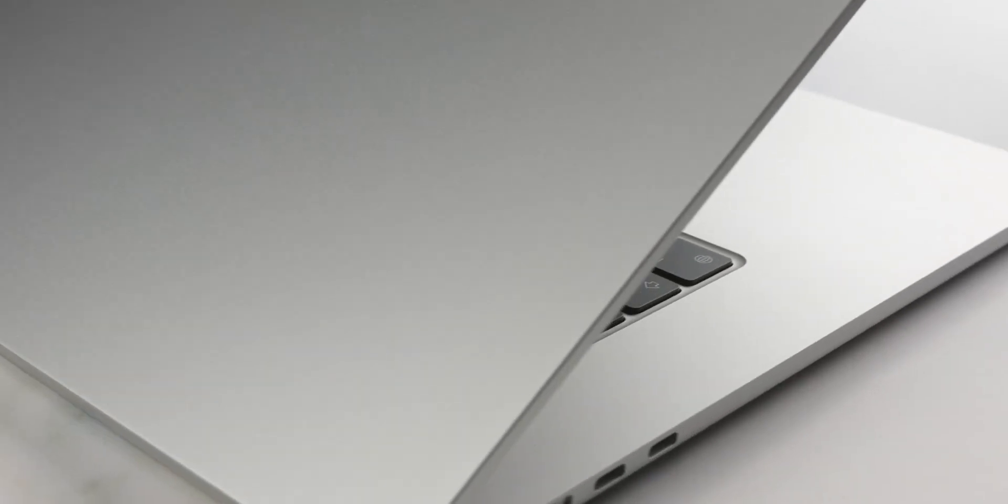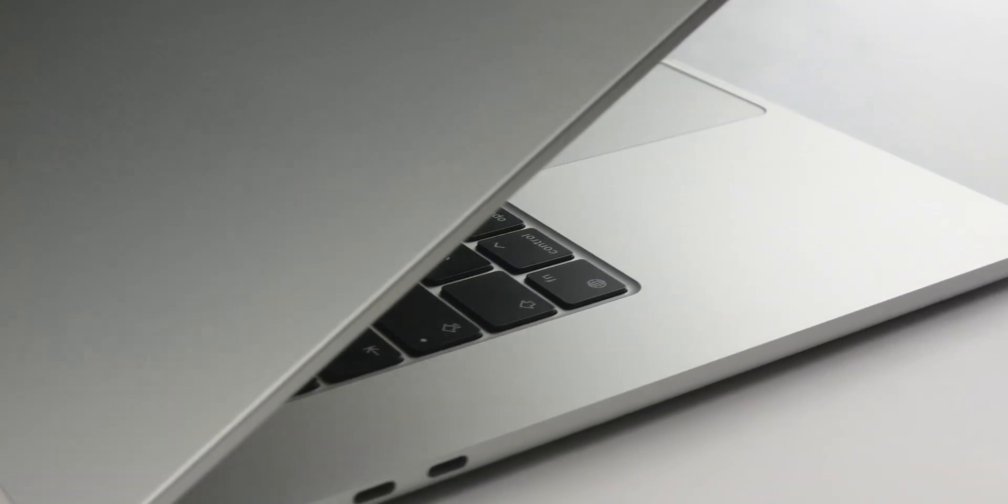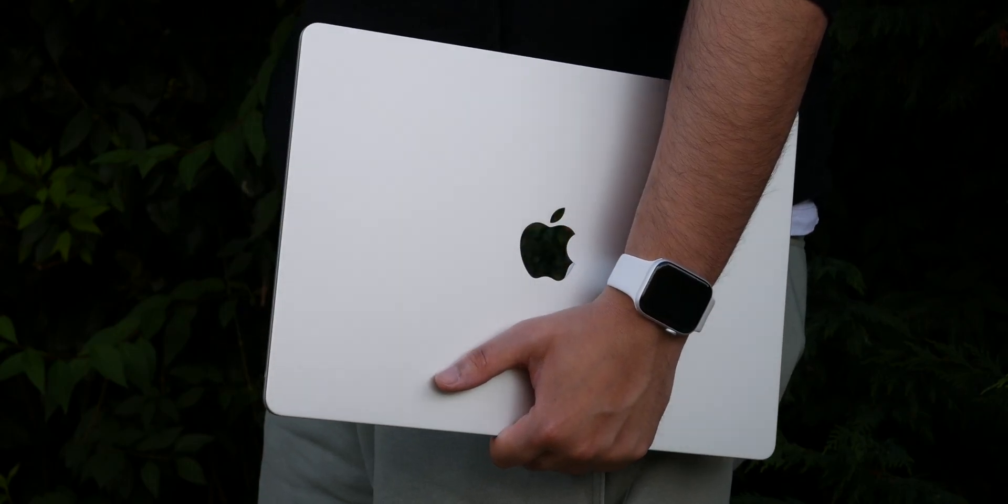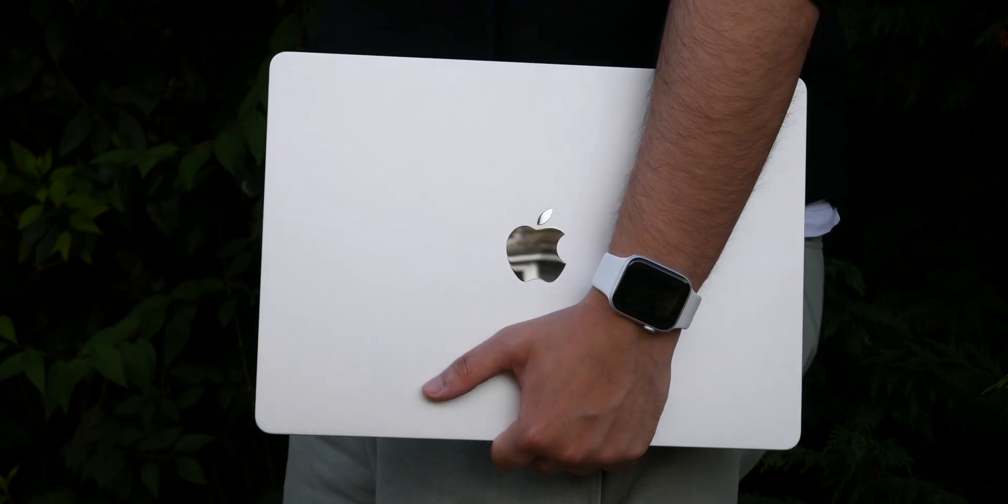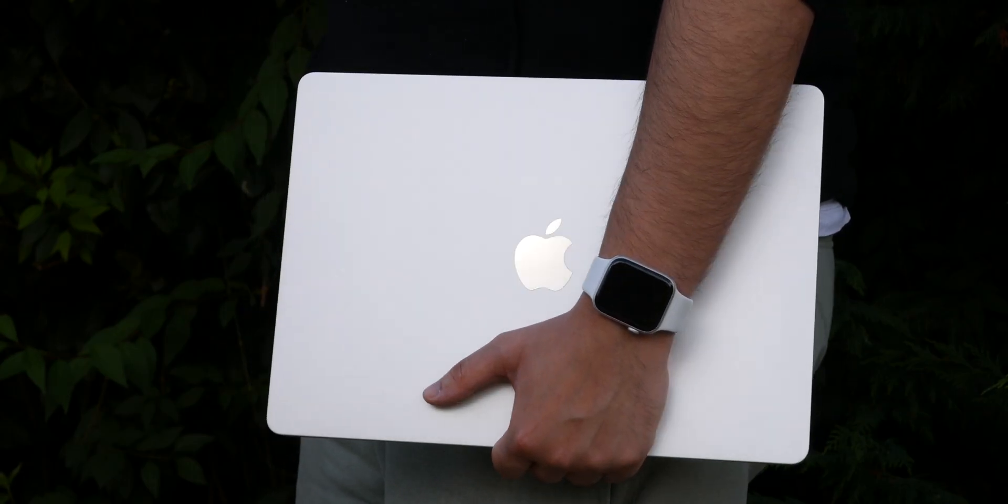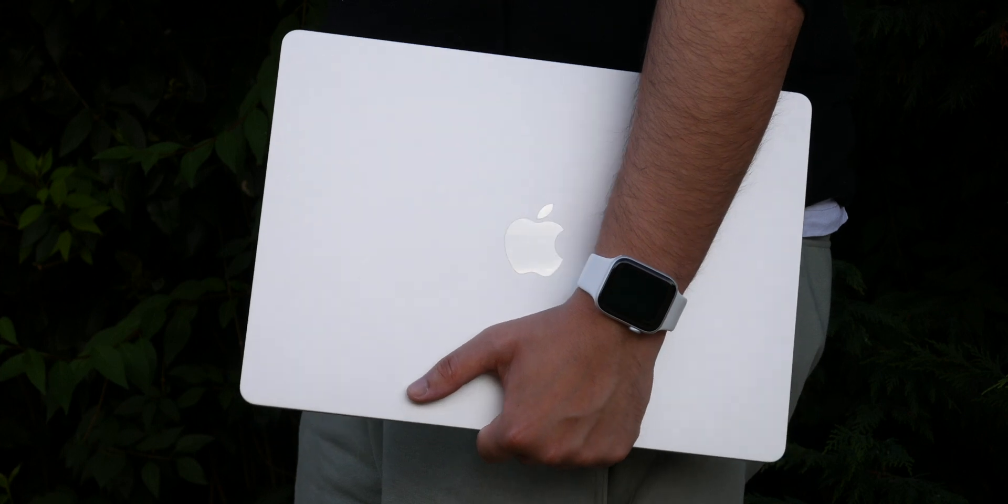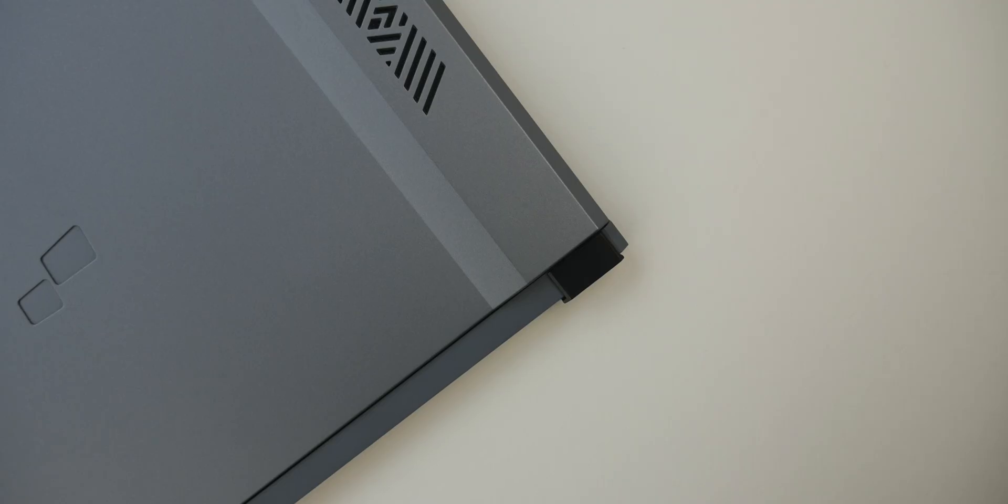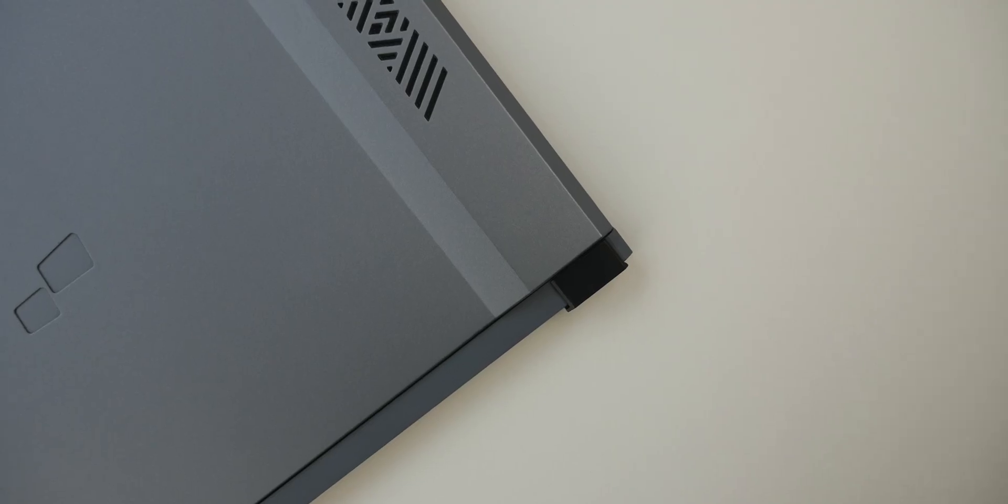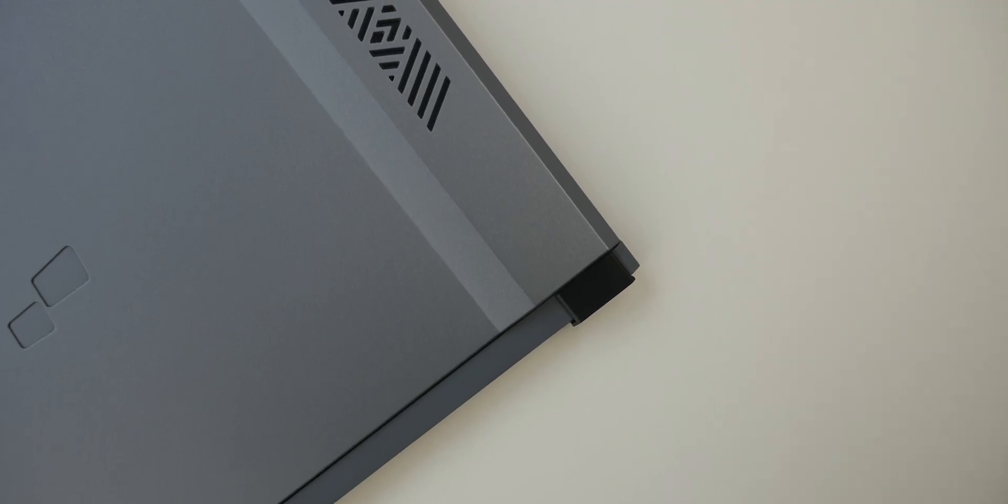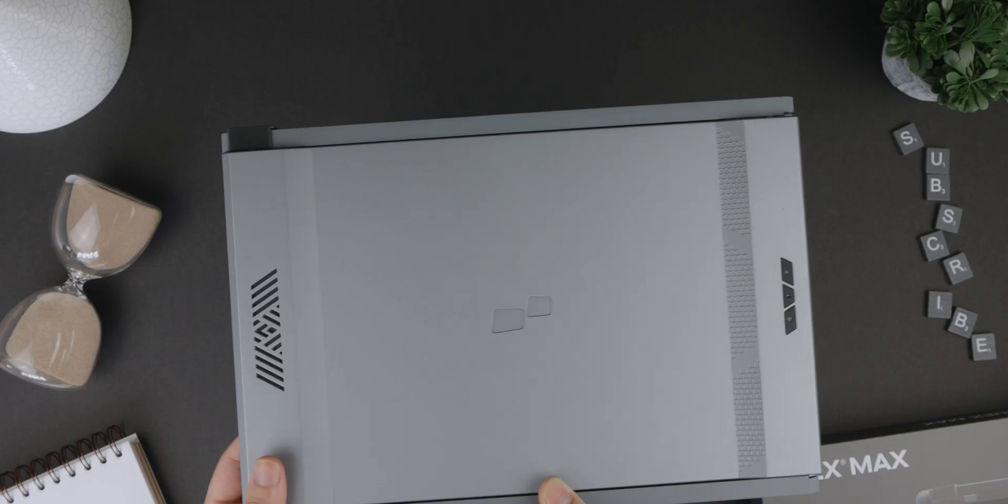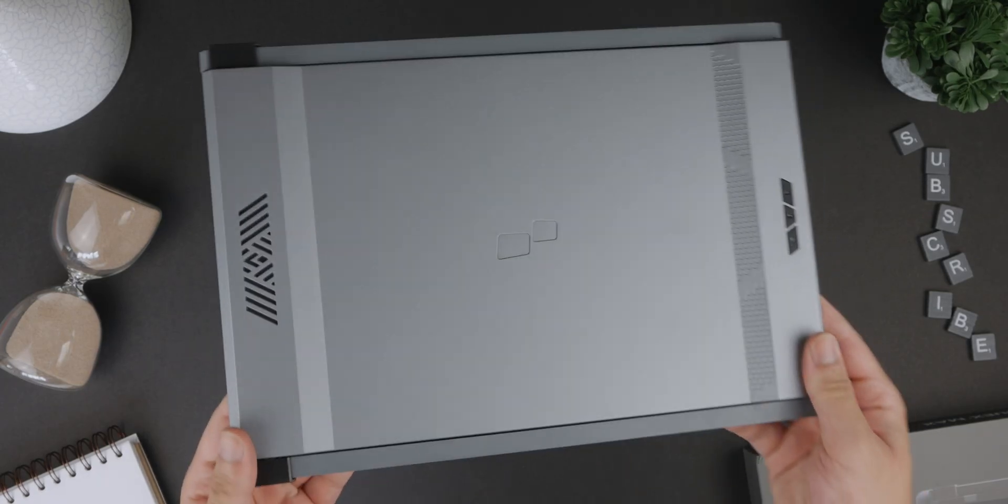Thanks to Mobile Pixels for sponsoring this video. I have used the 15 inch MacBook Air for well over a month now and anyone who has watched my most recent videos will know how much I am loving this machine, but sometimes it's the accessories that make a device even better and that is definitely the case with this.